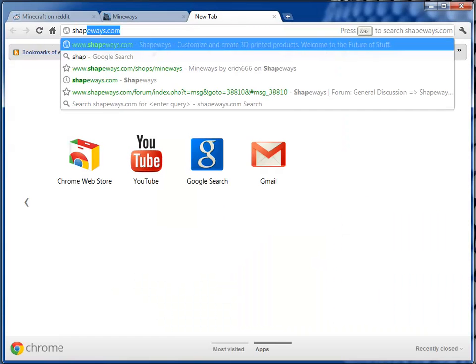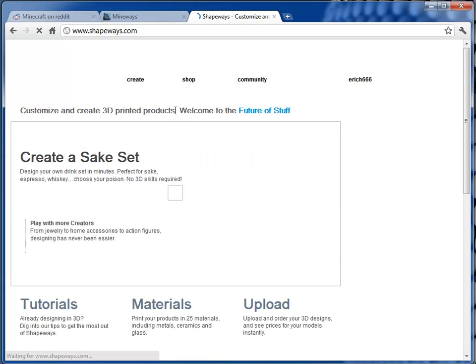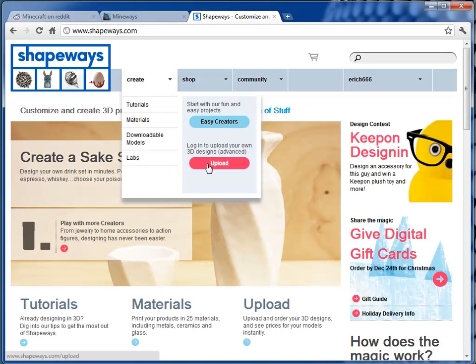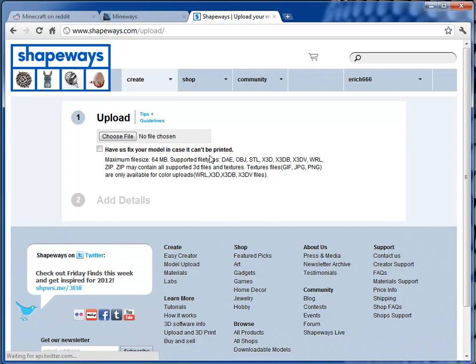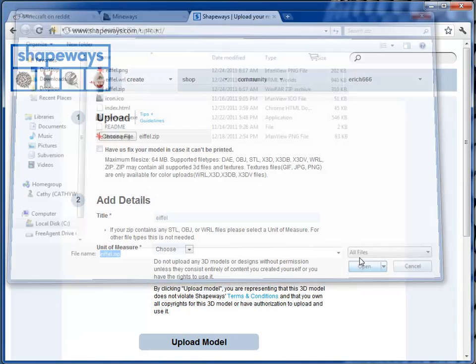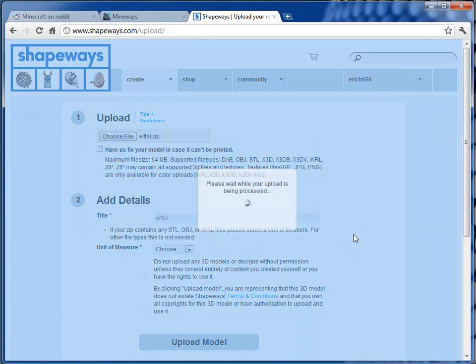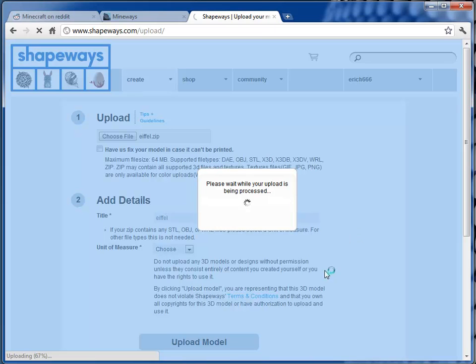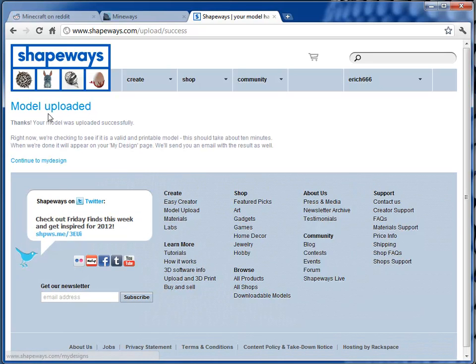And I go to Shapeways. And I go to Create, Upload. Choose that file. And that's basically the whole process. It'll upload, and it takes a few seconds for it to read in the whole file. And now it's uploaded. And now I just wait.